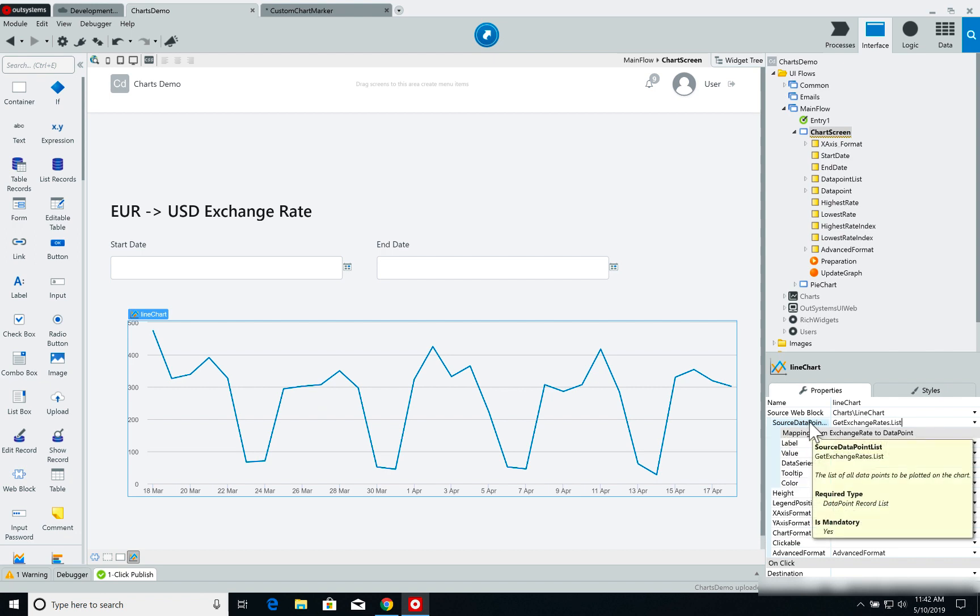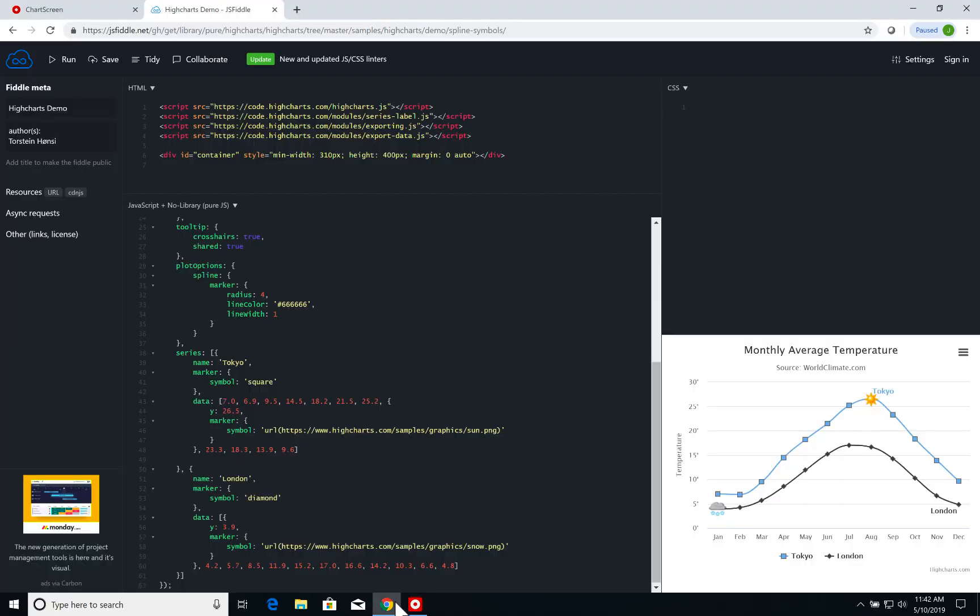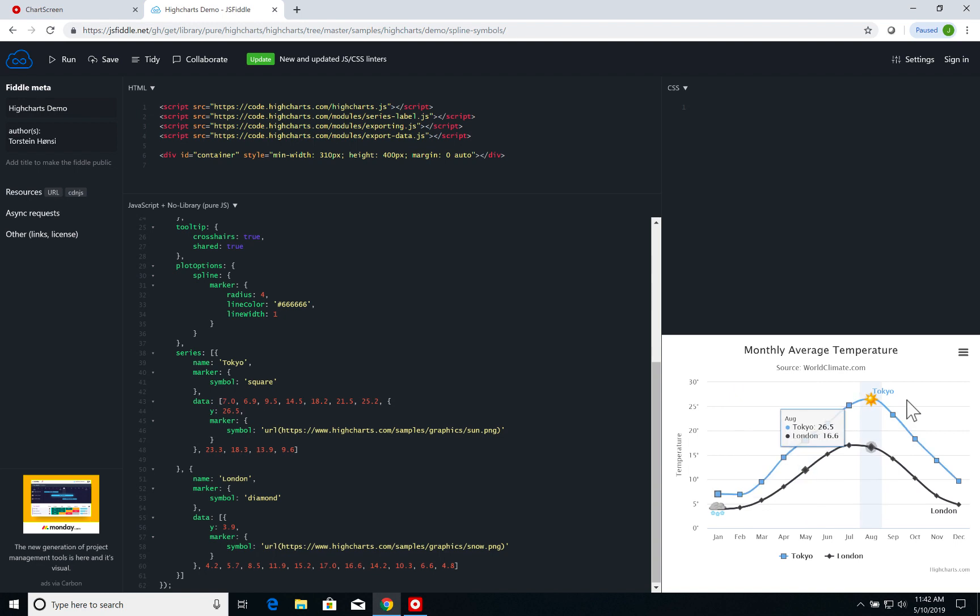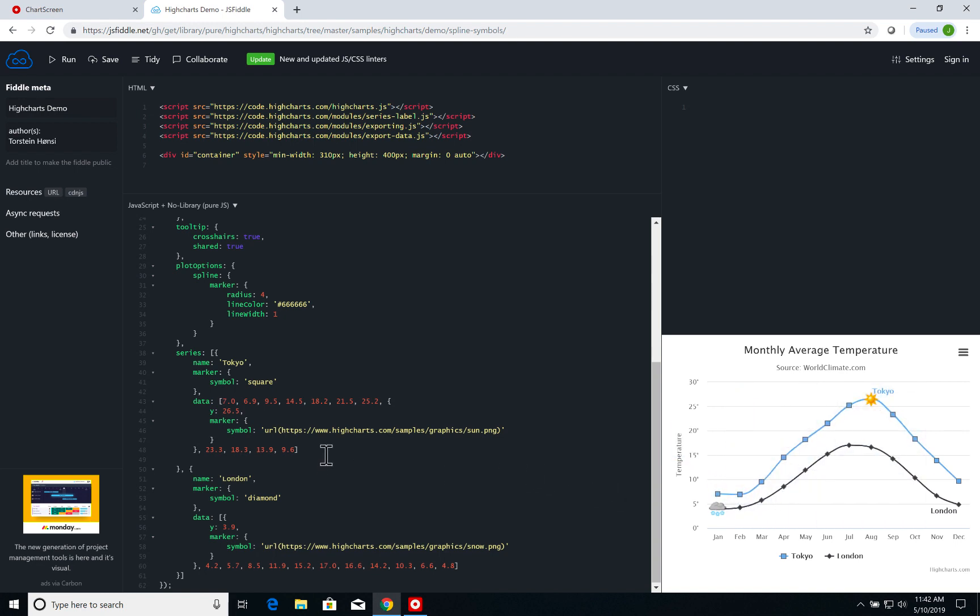Now if we check one of the demos of High Charts, the demo we'll be doing in a few moments by adding customized labels to a line chart, we can see that the preparation of the line chart is manipulating the data array. It's going into the data array and setting up a specific marker to a specific point in the array itself.